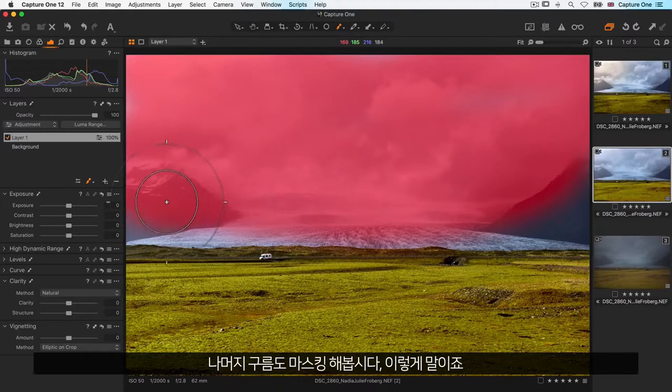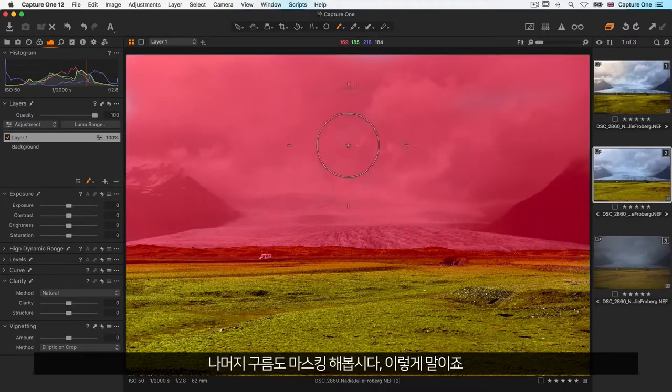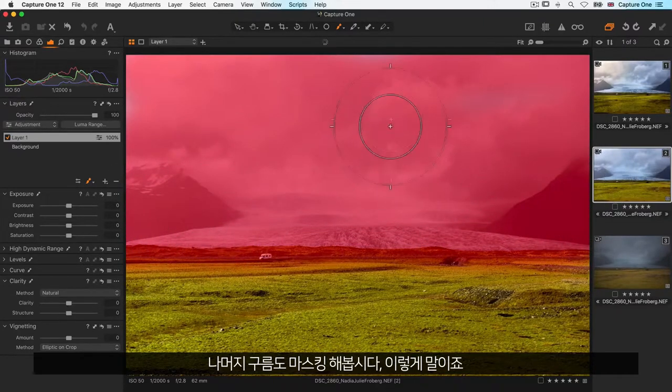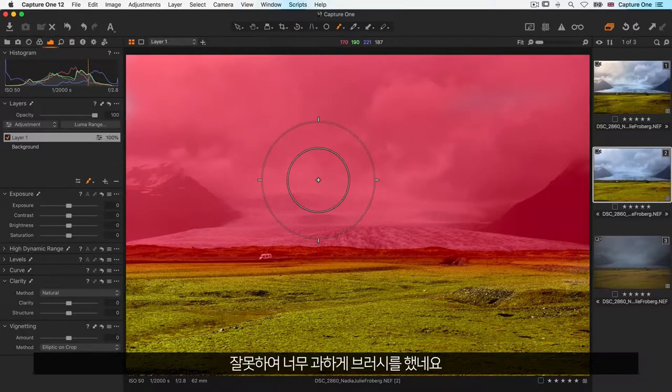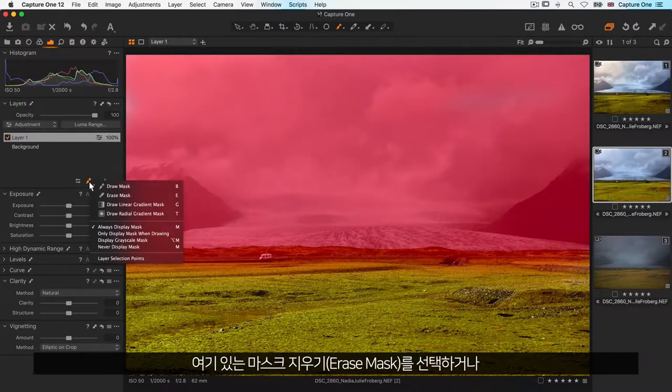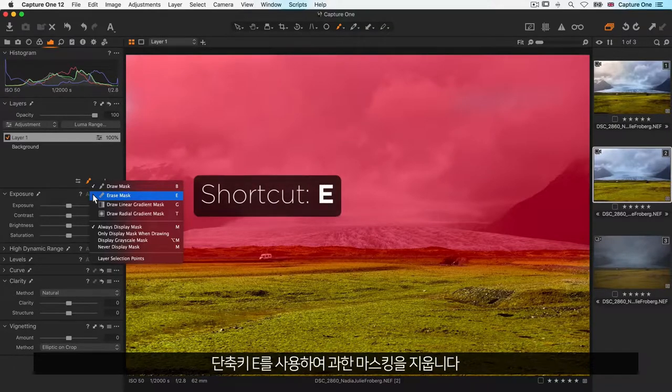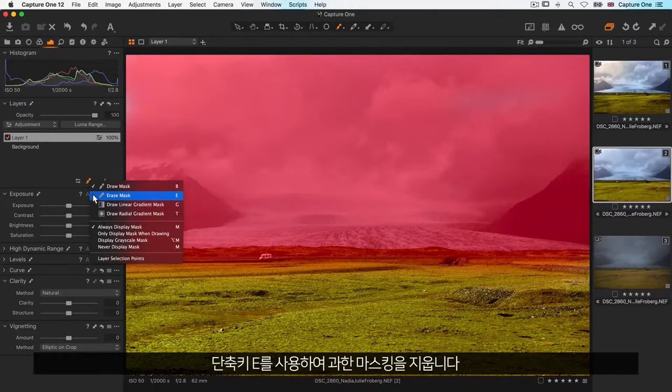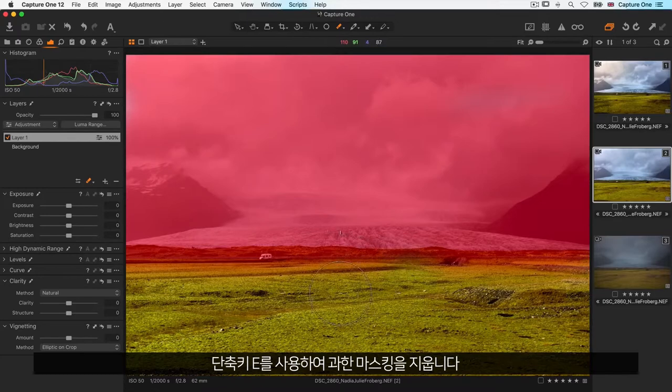Let's mask the rest of the clouds in like so. I accidentally brushed a bit too much, so I choose my erase brush here or use the shortcut key E and erase a bit.